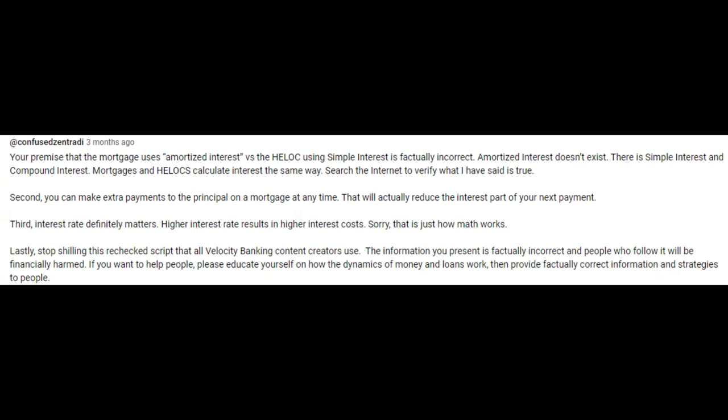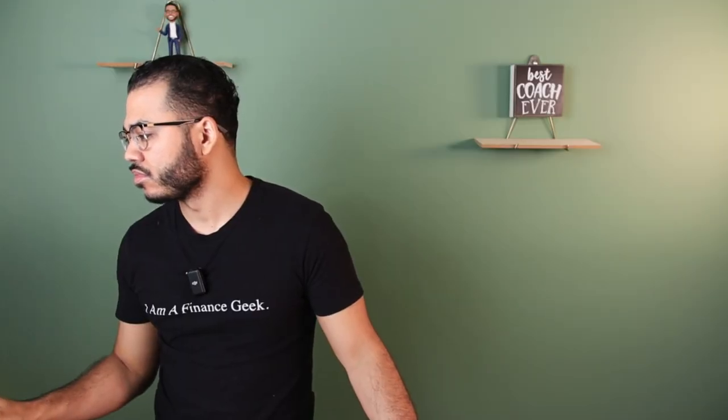Then he starts yelling at me. But his second and third points I don't really object to. You can make extra payments to the principal and that will reduce the interest part — yep. And interest rate does matter. No one's saying interest rate doesn't matter. It does matter. All things being equal, lower interest rate is better, but all things are not equal. This first point I think is important — amortized interest versus simple interest versus compound interest. He's kind of saying we're creating an artificial distinction here, and really HELOCs and mortgages calculate interest the same way. So do you want to address the difference between simple interest, amortized interest versus compound interest, and what is the significance of those differences as it pertains to velocity banking?